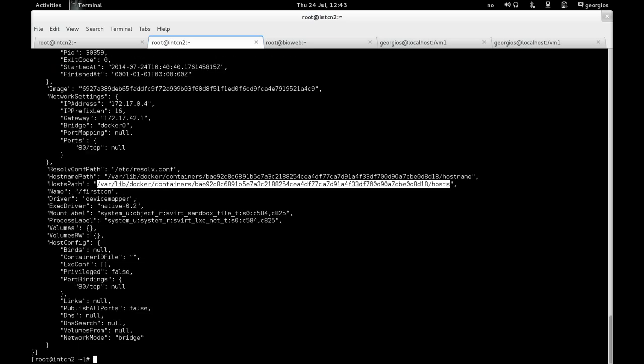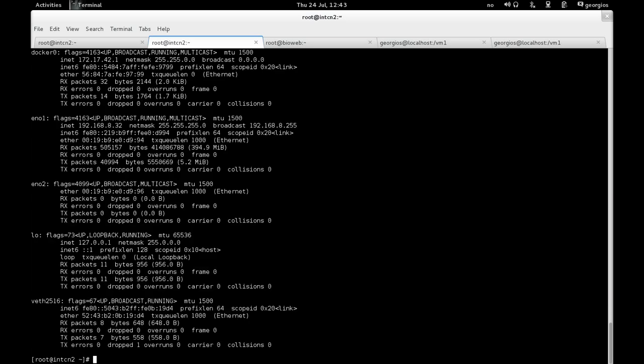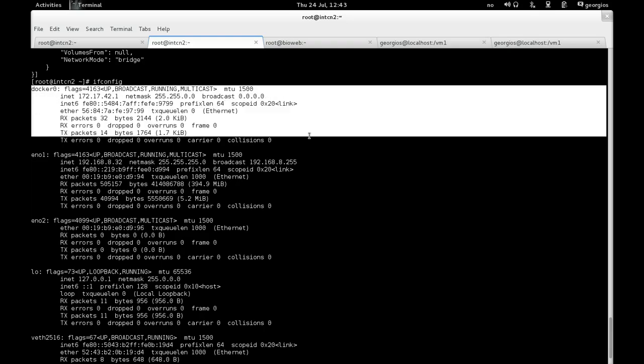So if you do an ifconfig, you can also see the docker0 bridge, which comes up automatically every time you start the docker service.